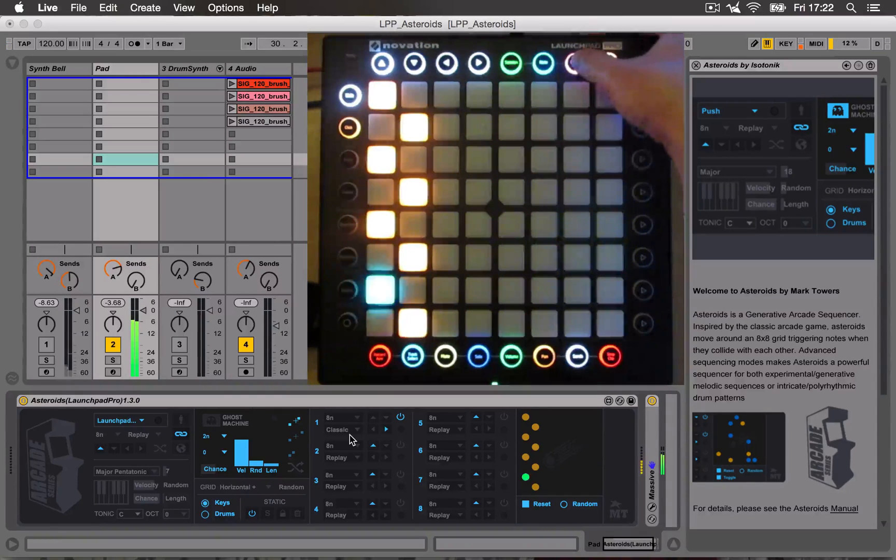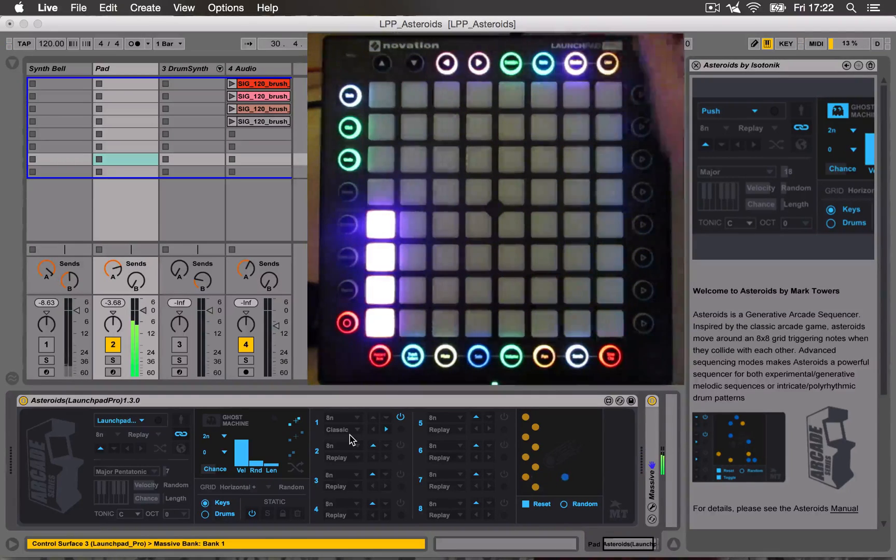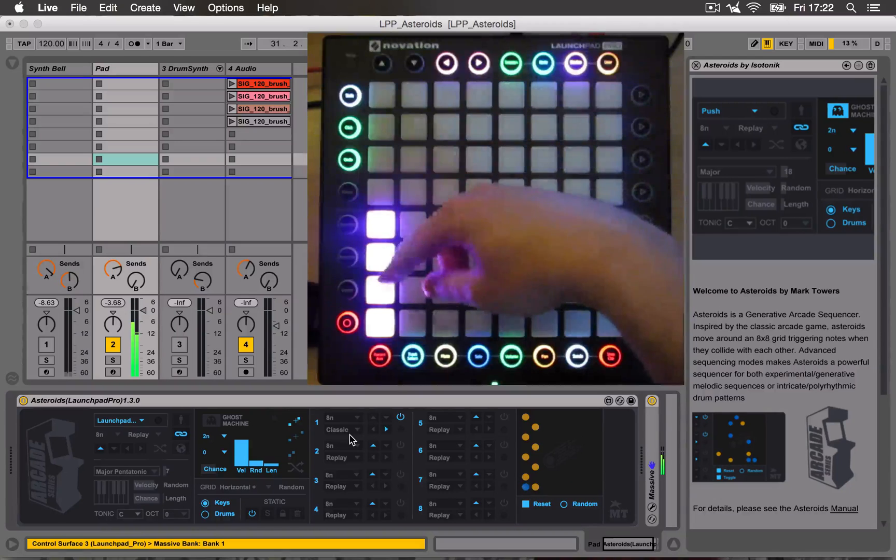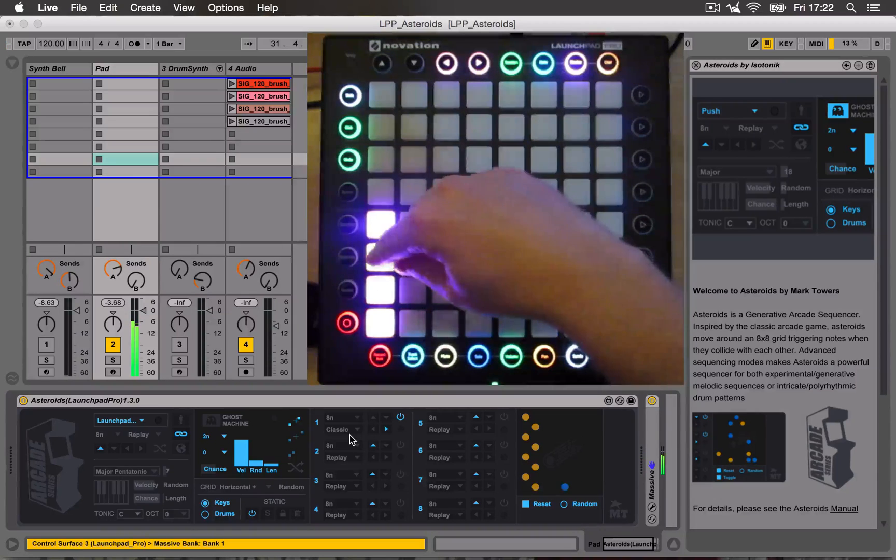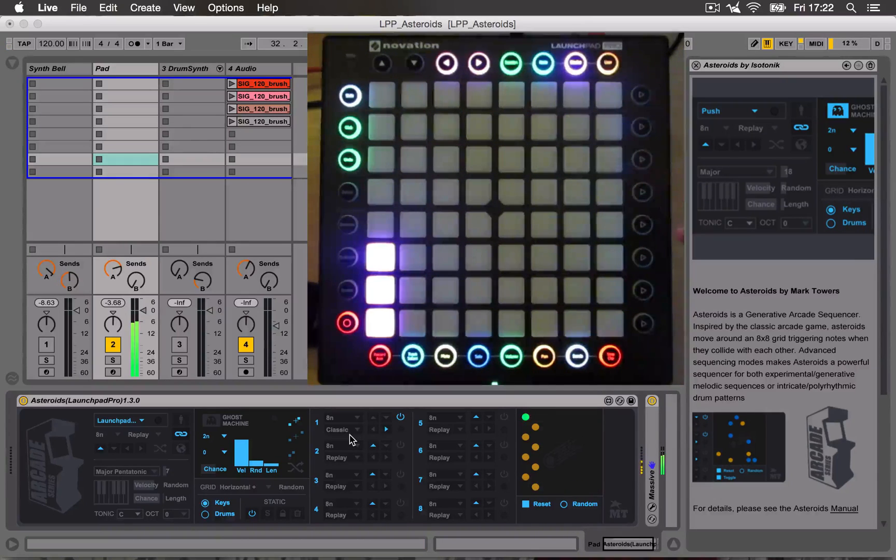And we can still use the device control. This is controlling the filter of the synthesizer that's playing.